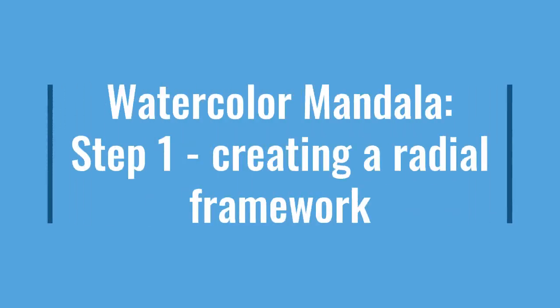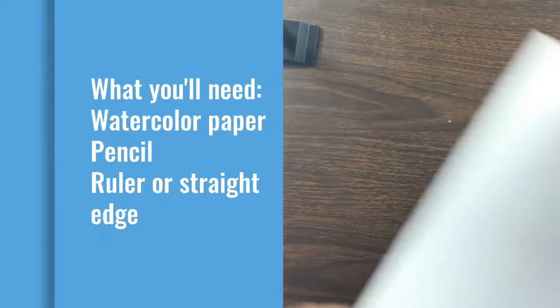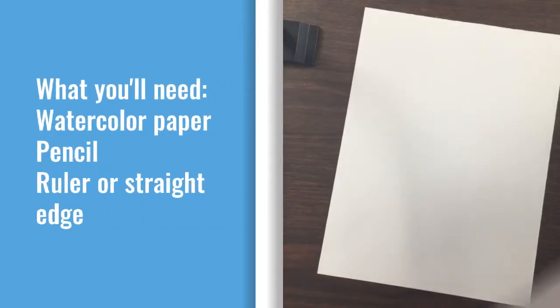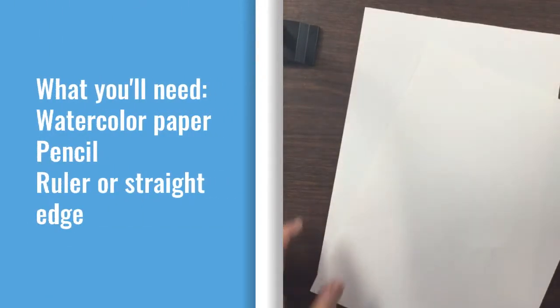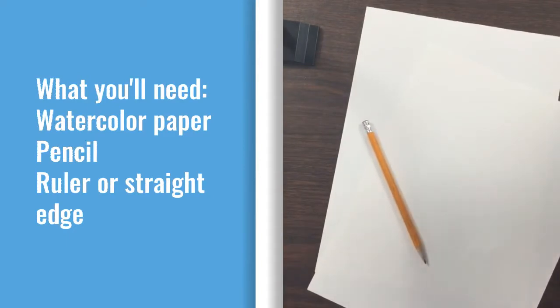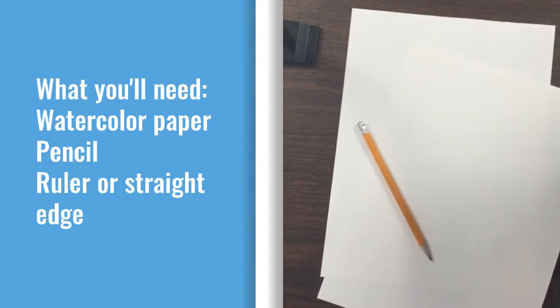Watercolor Mandala. Step 1: Creating a radial framework. You're going to need some watercolor paper or some other kind of thick paper, a pencil, and a straight edge.